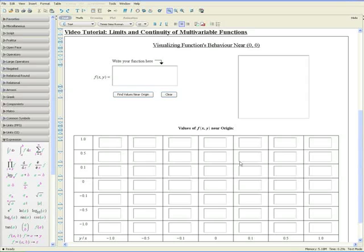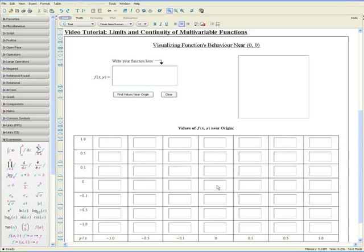Welcome to the Limits and Continuity of Multivariable Functions video tutorial. In this video, we'll be visualizing a function's behavior near the origin by analyzing its graph and the table of values that is produced, so we can see what the z value is as we approach the origin.